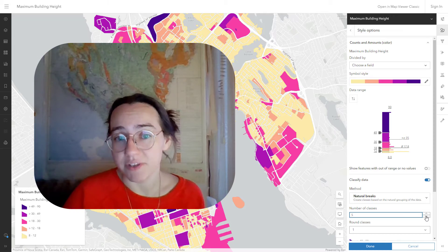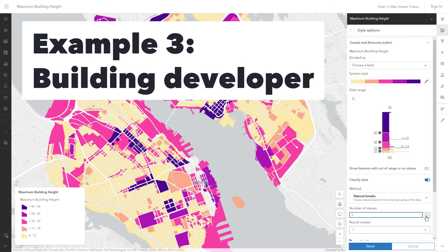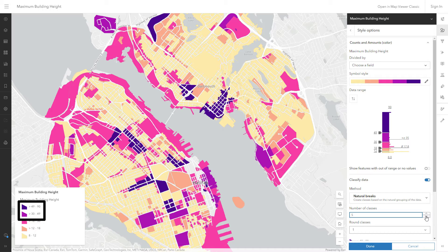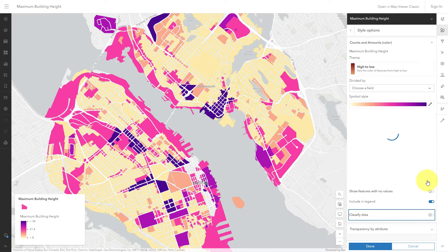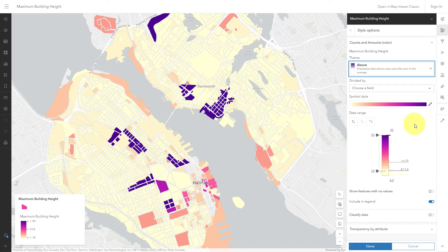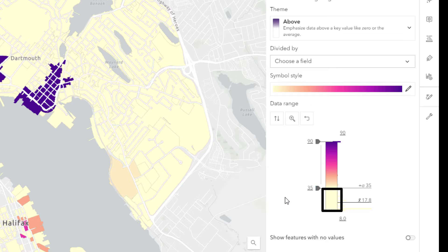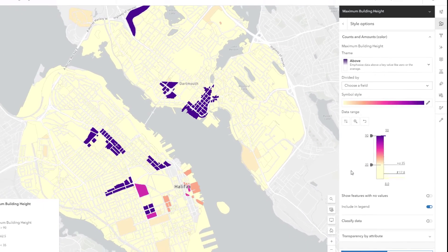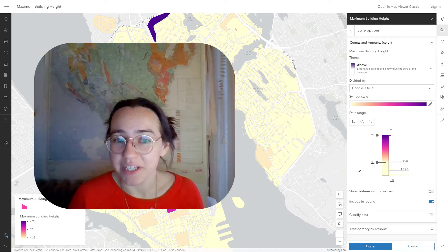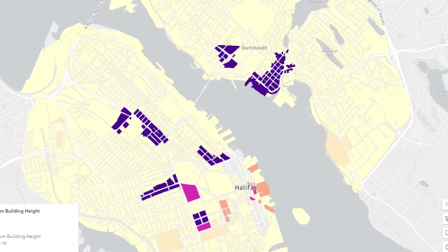What if I was a building developer looking for a good place to build a 12-story apartment building — that's about 36 meters tall? I could use this map and only look at the darkest two colors. It would work, but if I was designing a map with this purpose in mind, I could do much better. I'm going to turn off classified data, which will allow me to choose a different theme. I'll choose 'above' — this theme emphasizes data above a key value. My key value will be 35 meters. Now anything more than 35 meters falls in this color range, and anything less is a pale yellow. The above theme seems like it would be good for this scenario, but you always have to try a thing to find out. You have to assess whether or not the map actually achieves your goal. And in this case, it doesn't.